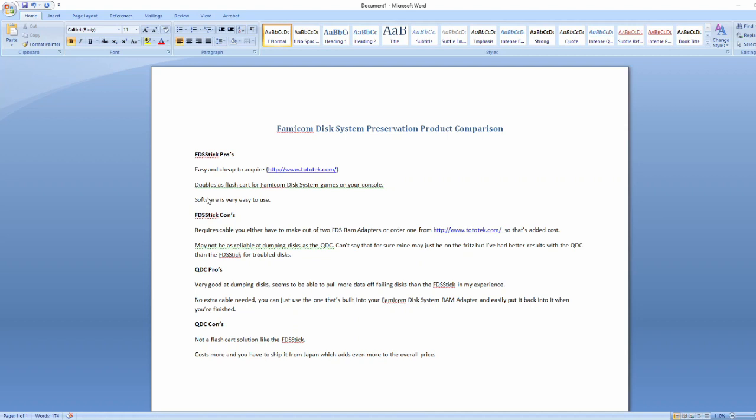And then it may not be as reliable at dumping disk as the QDC. I can't say that for sure, but I just know this one I have in my possession seems to be going on the fritz, or else it just has a harder time than the QDC dumping disks that maybe are in a little worse shape than others. So just keep that in mind. If you're going to be doing a lot of dumping for preservation purposes, you might want to consider a QDC over the FDS stick.